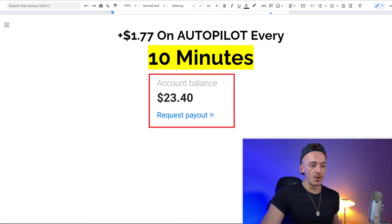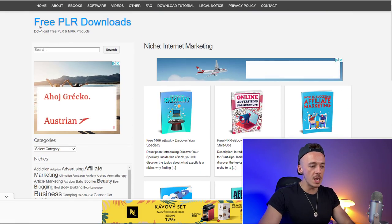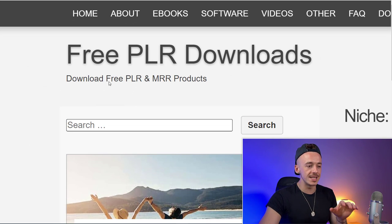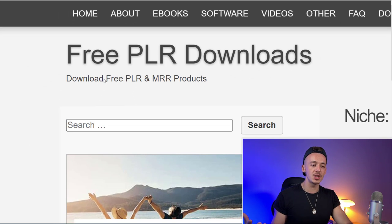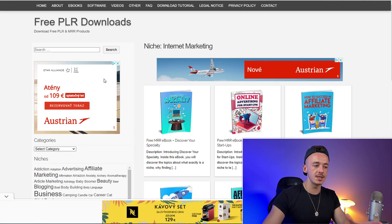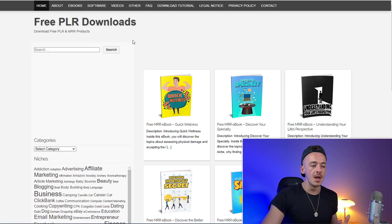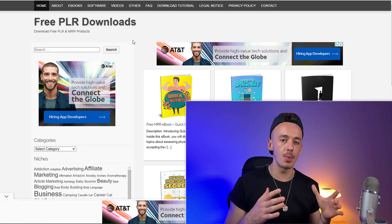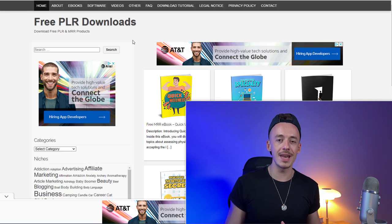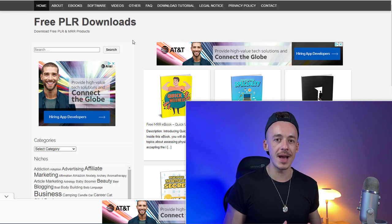Step number one for this method: head over to a website called FreePLRdownloads.com. This is where you can download free PLR ebooks — ebooks with private label rights — meaning you can change these ebooks, give them away, add your affiliate links, and customize them without actually writing the ebooks yourself.